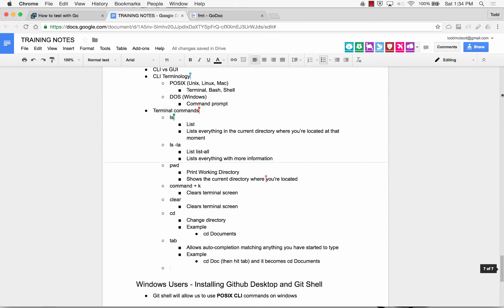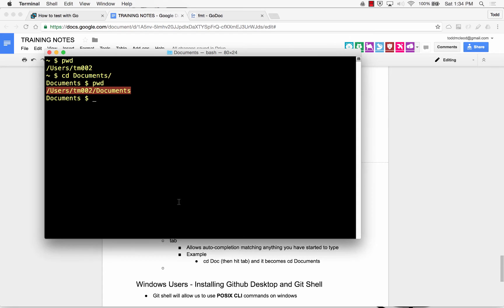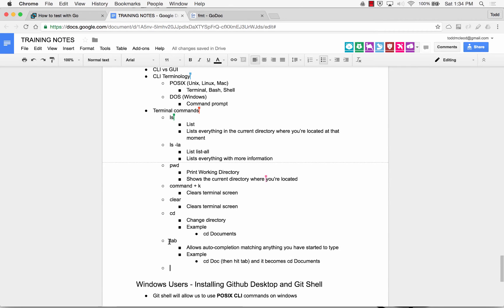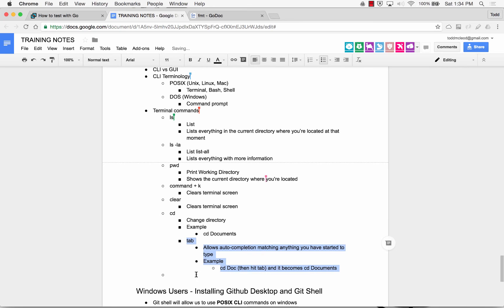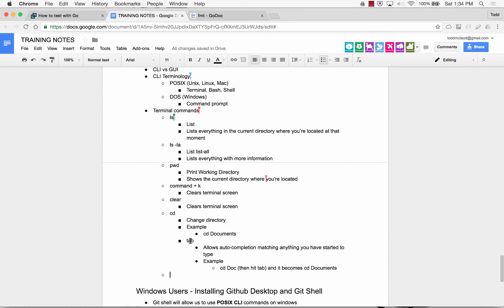It's built into Mac. So I'll show you how to set yours up on Windows in a second. So ls, ls-la, print working directory, command plus k, clear, cd, tab. And I'm just going to indent that under cd.